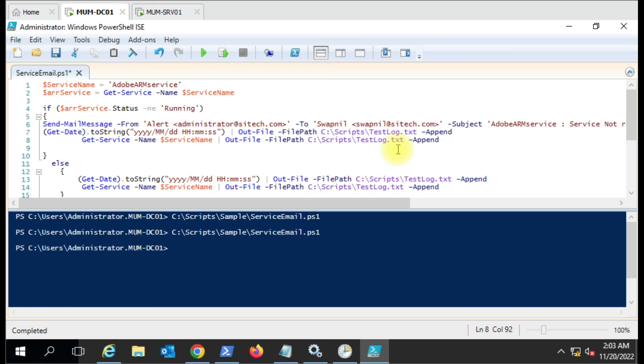You have to check with your Exchange administrator for this open relay and they will help you out. If you have any doubt in this script, you can put it in the comment box. I'll try to answer that. Thank you for watching the video.